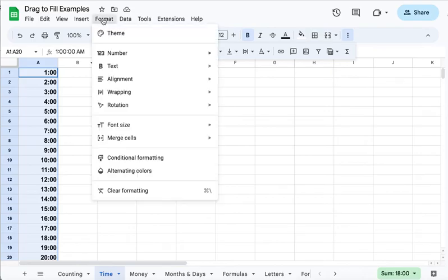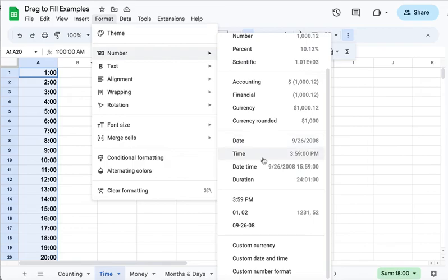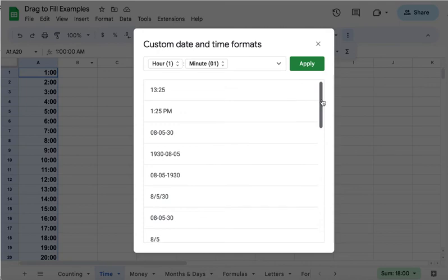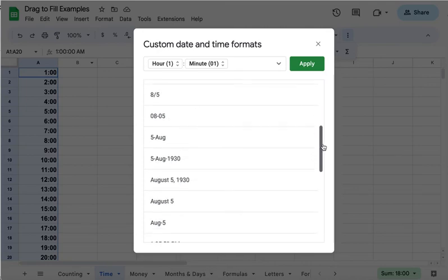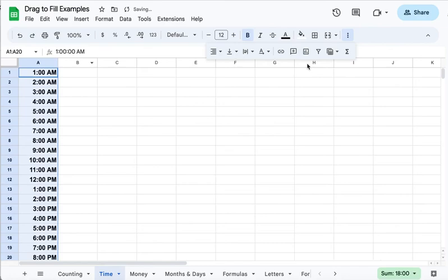So you can go up to the format menu, select number, and you could pick this time format. But I don't want seconds showing, so I'm going to come down to custom date and time and scroll a little bit until I find the traditional format that I like.